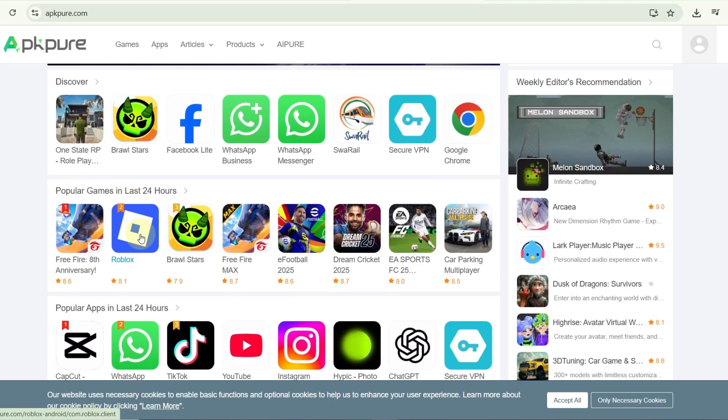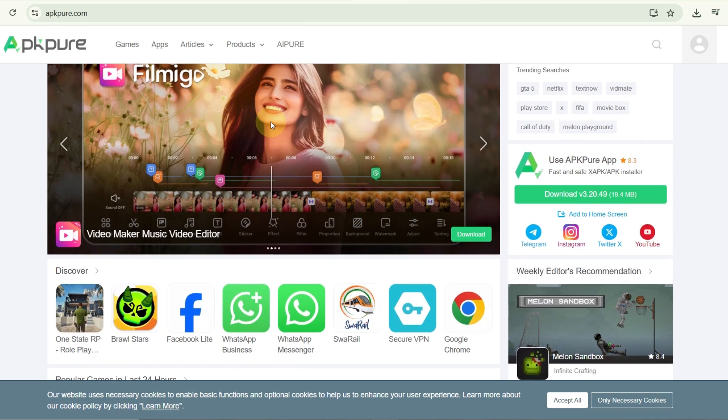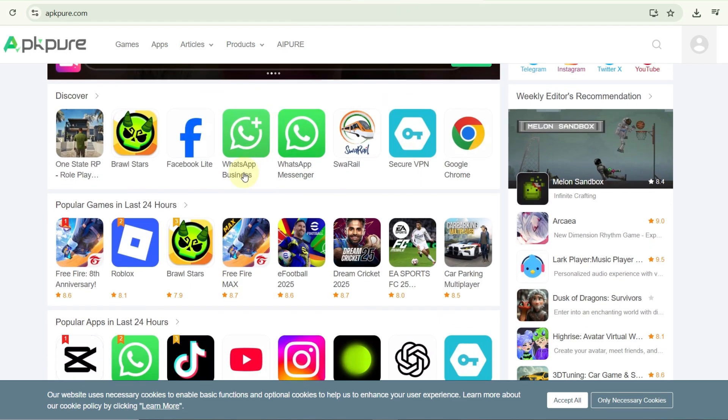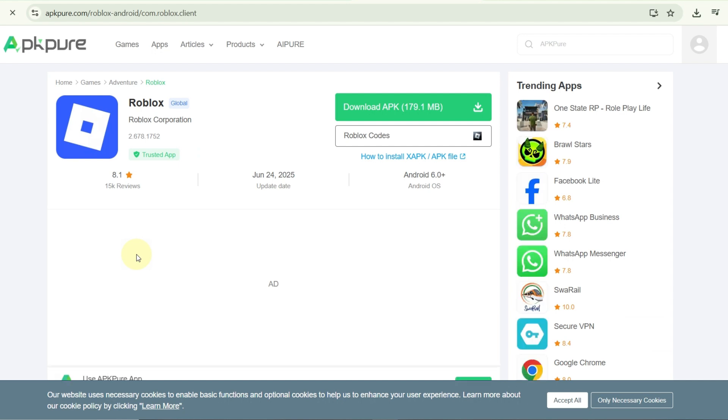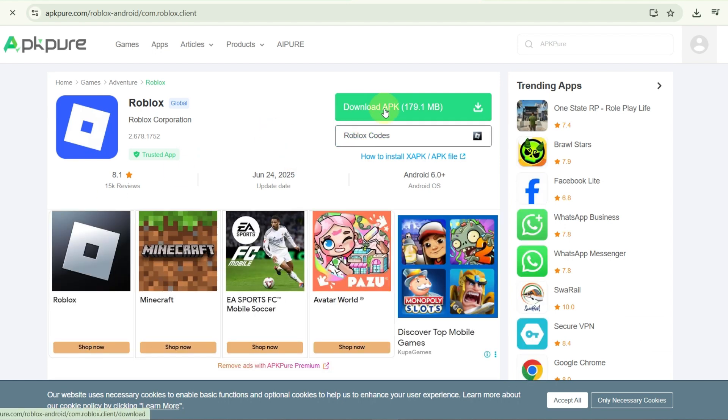As soon as you click on the RBX application, this kind of interface will open. So let's click on the RBX application.